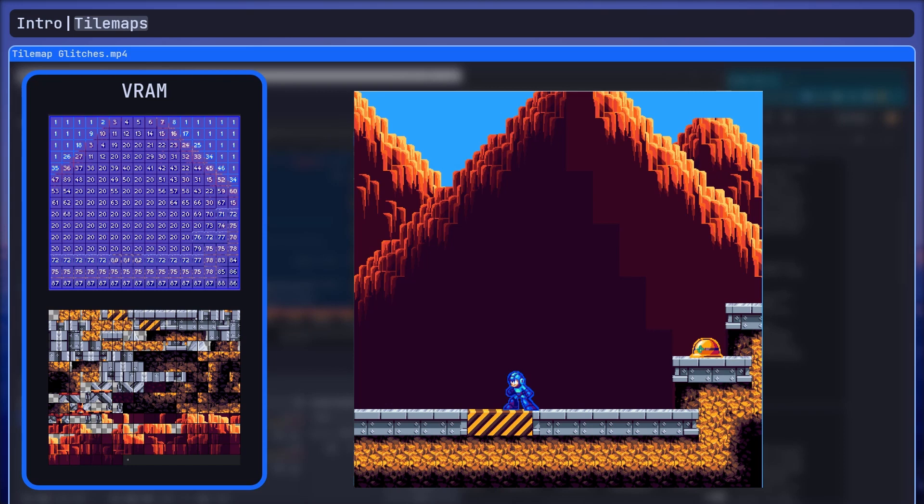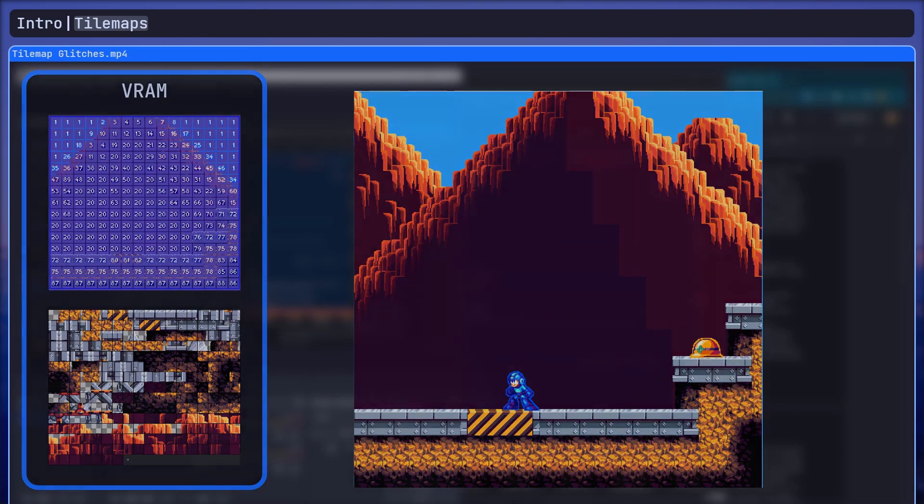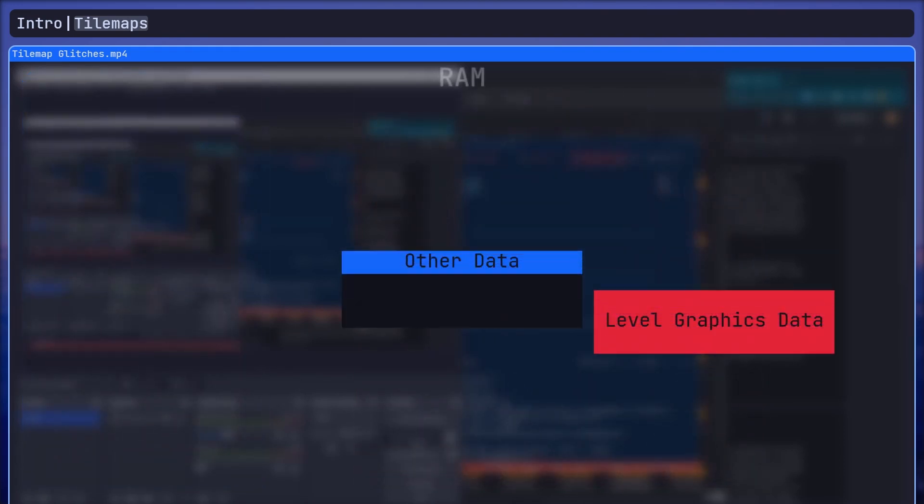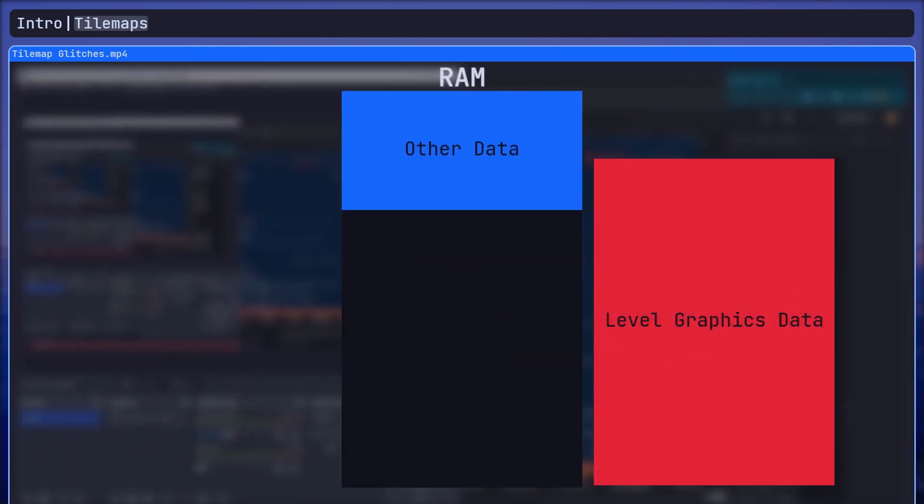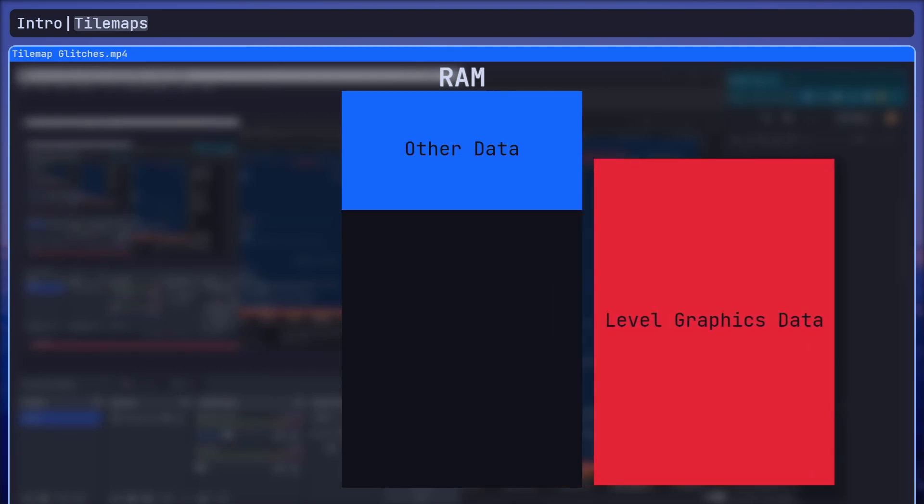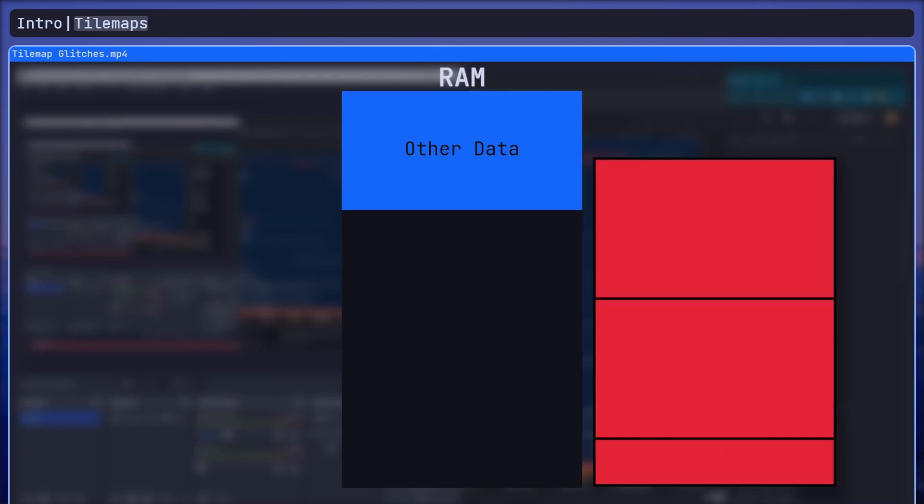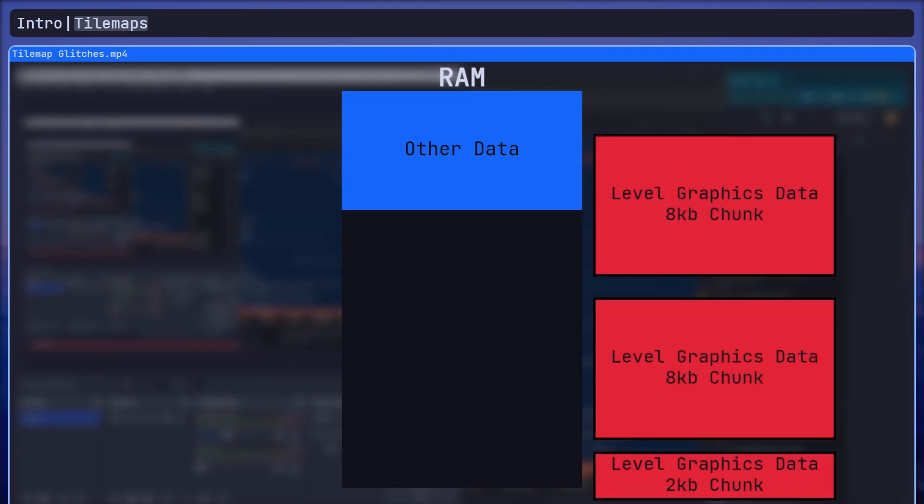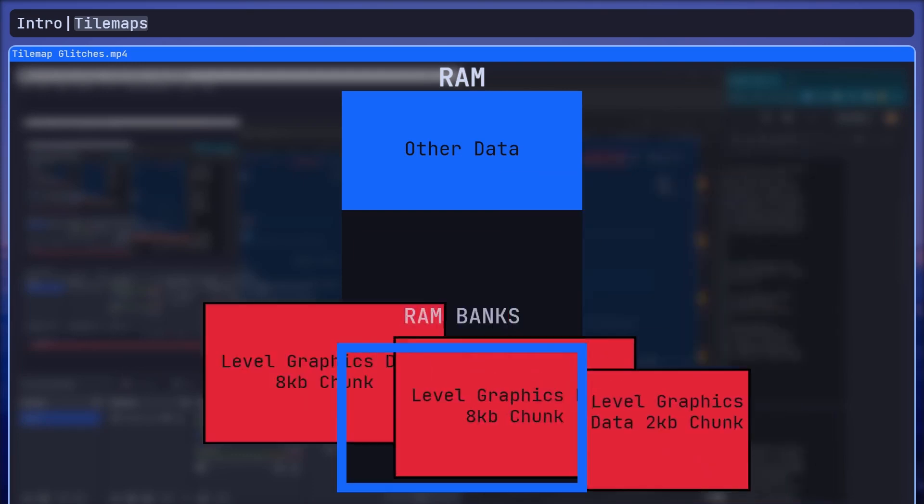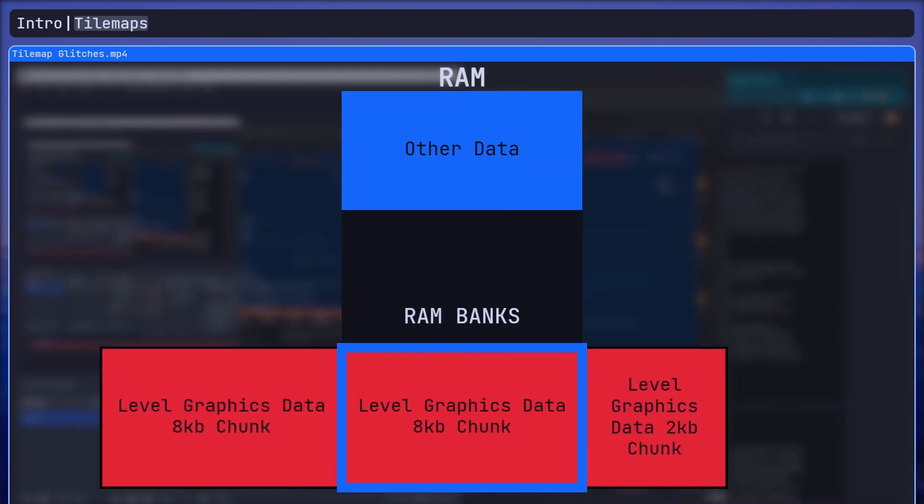The second issue was that the level was too large so all the graphic data could not be stored at once. To solve this, I just split the tilemap data into 8KB chunks and stored that data in the X16's RAM banks.